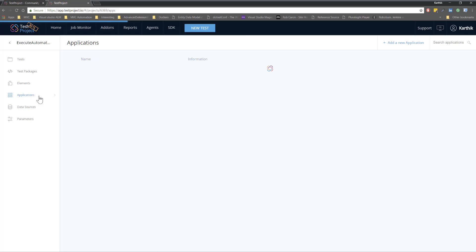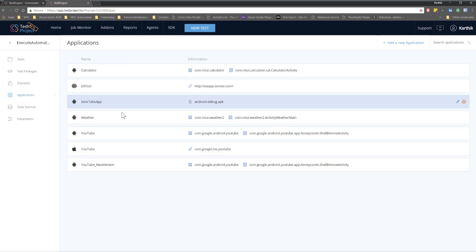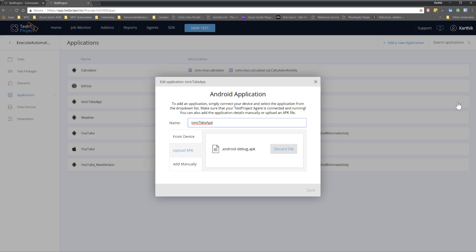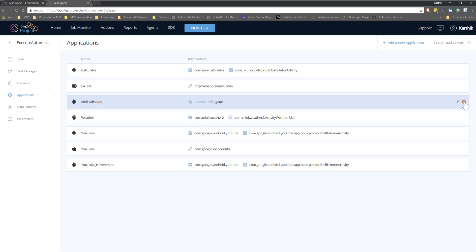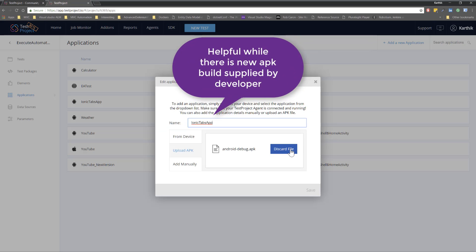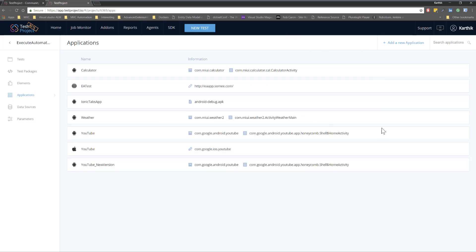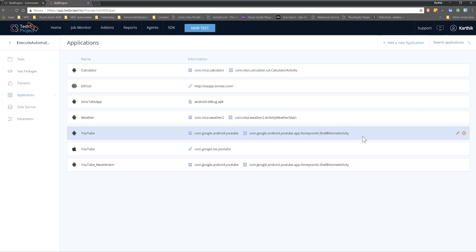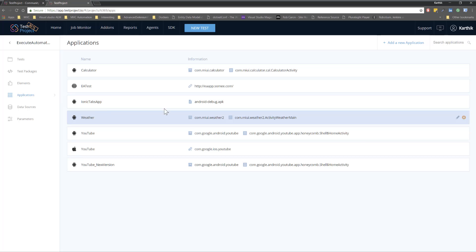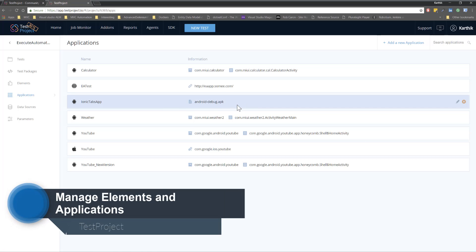The other option to manage all your applications is from the Applications section. Clicking it shows all the different applications tested so far. For example, the Android debug .apk file from our previous video — hitting Edit shows all the available options. You can delete it or upload a new APK file if there's a new build for the Ionic Tabs app, and you can re-upload it from here. Every time a developer comes up with a new build, go to the Applications tab and update the APK file so your tests run on the new build.